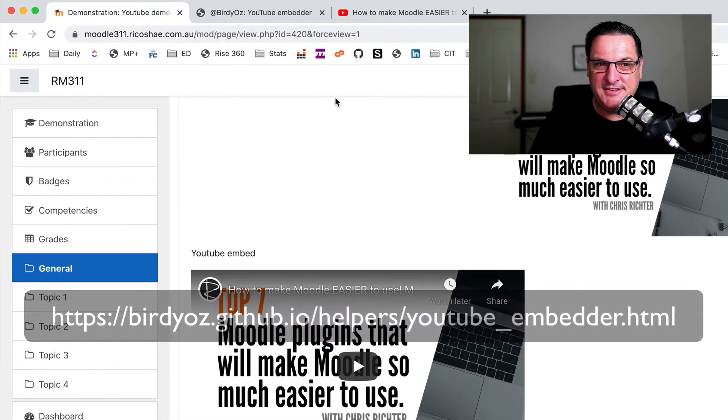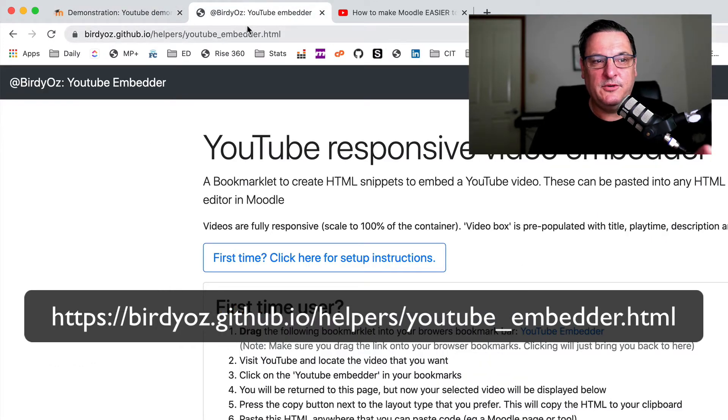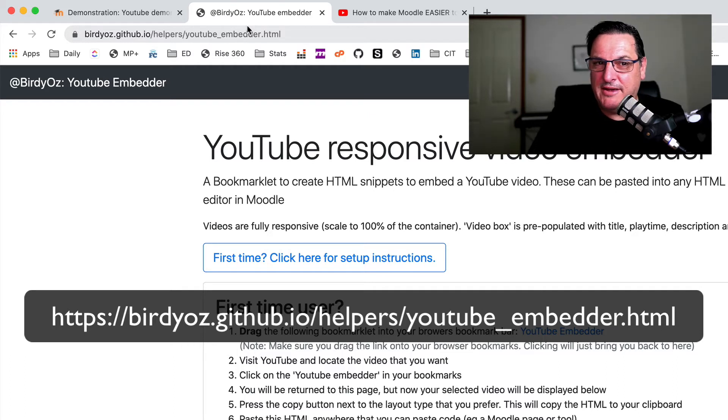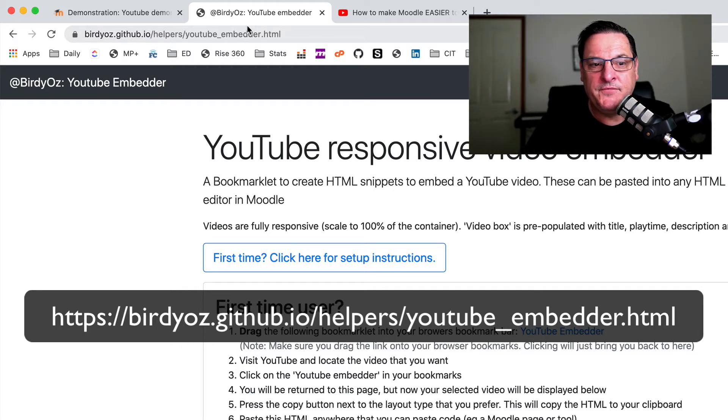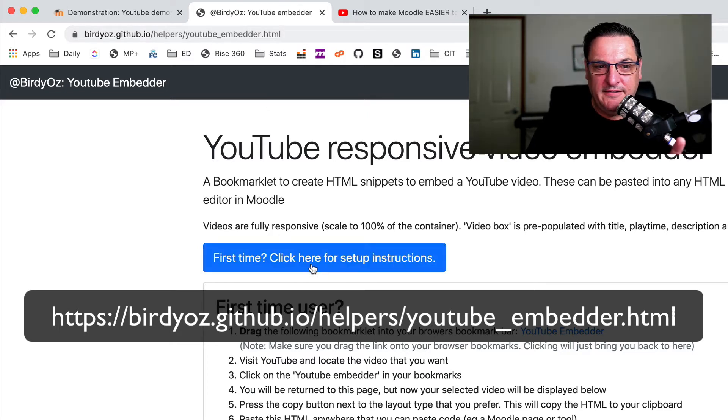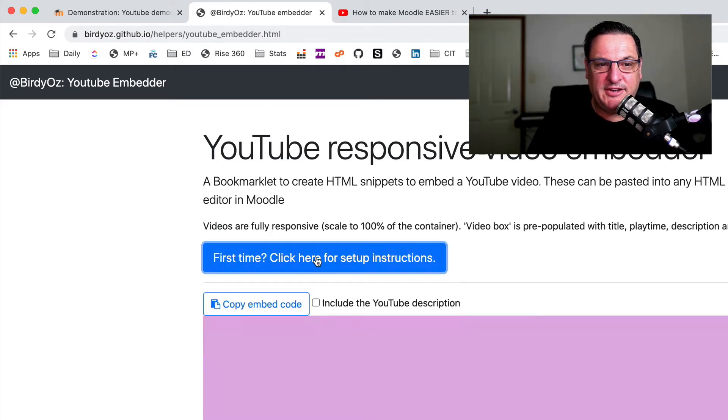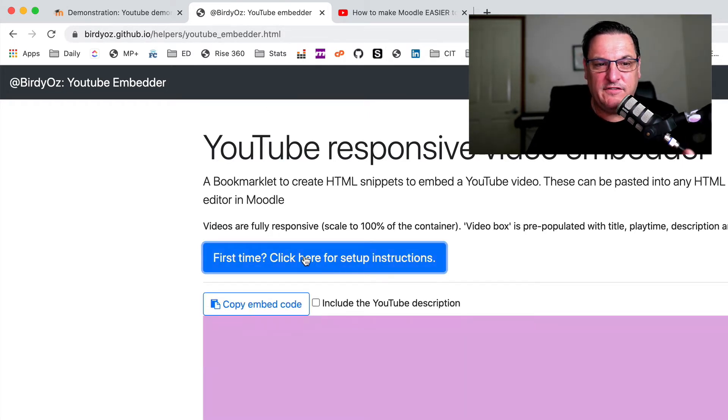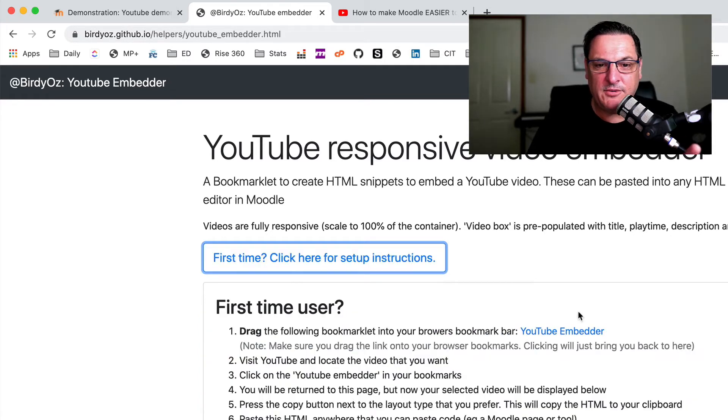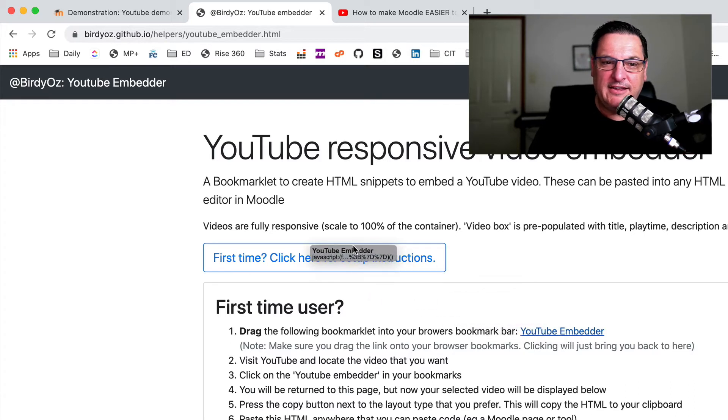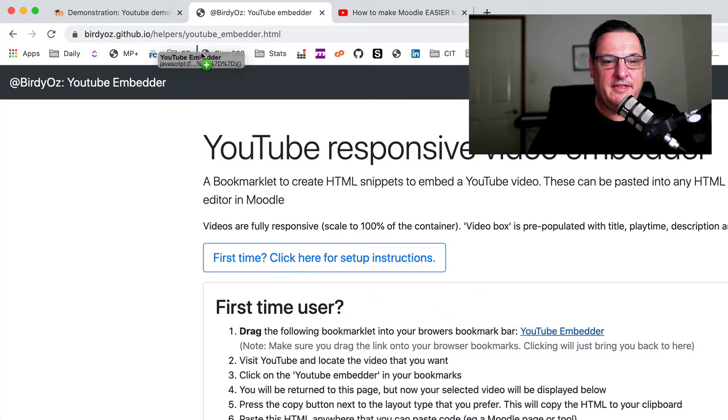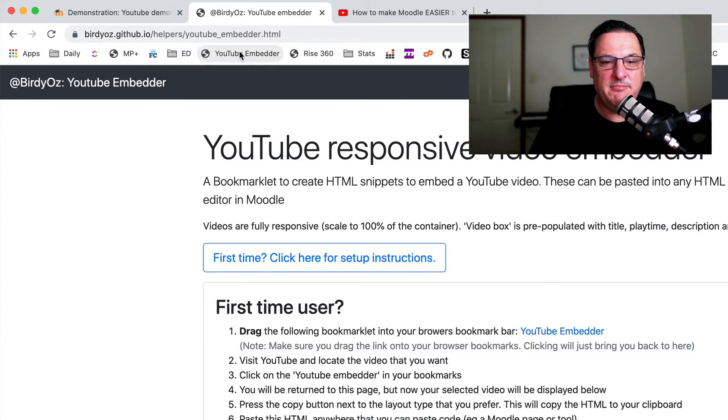Now, to use this, we go to a website. It's called birdiaus.github.io slash helpers, youtube underscore embedder dot html. I'll give you the link there for you. And to use this embedder, if you've been here for the first time, make sure you click on, click here for first time instructions. And all we need to do is grab the YouTube embedder just here. That little link there, drag that. And put that up here in our bookmark bar. So it says YouTube embedder.